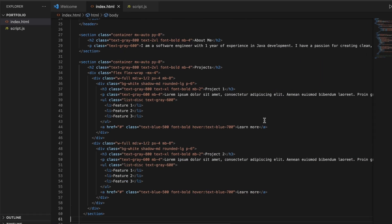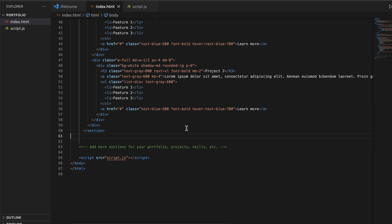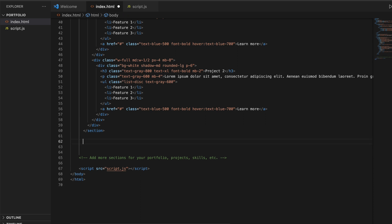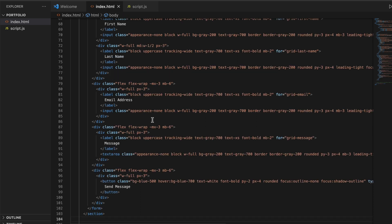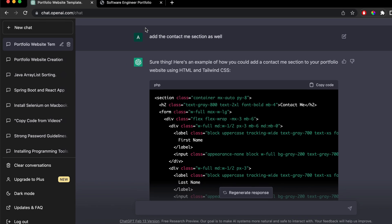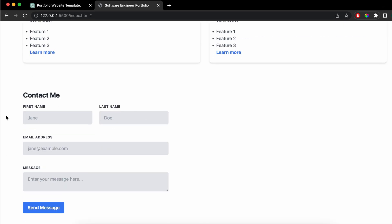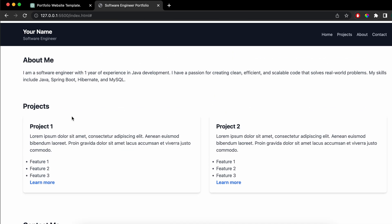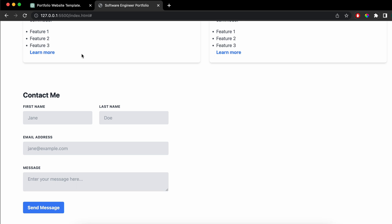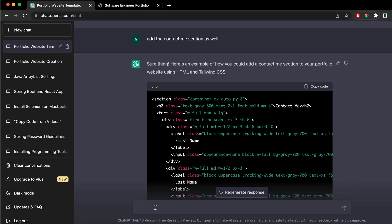Go just below this section and paste the code. Save the file and go back to the browser — you can see the contact section has already been added. Now let me go back to ChatGPT and say 'Add footer section.'